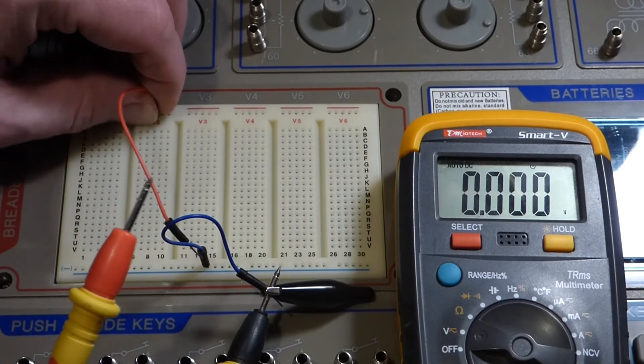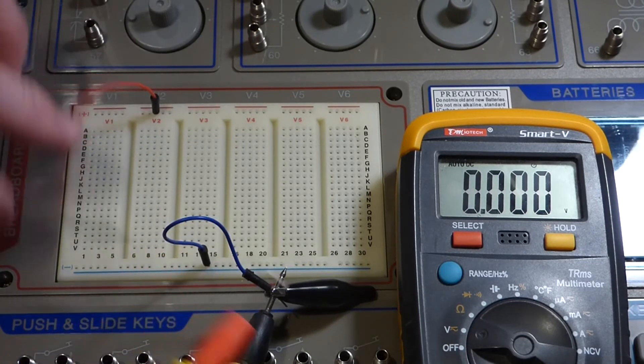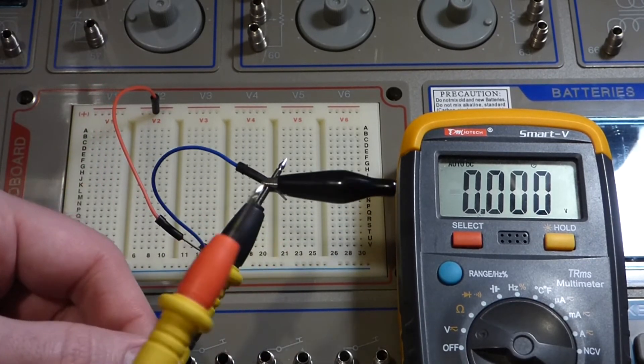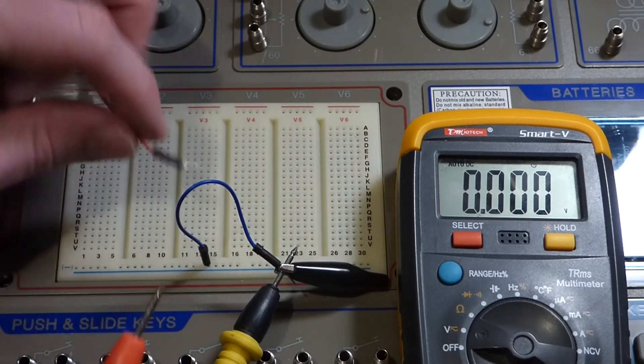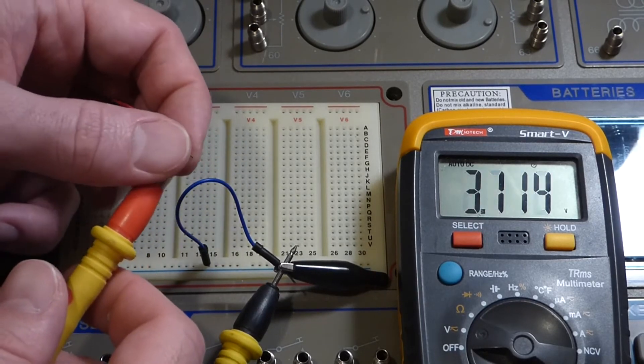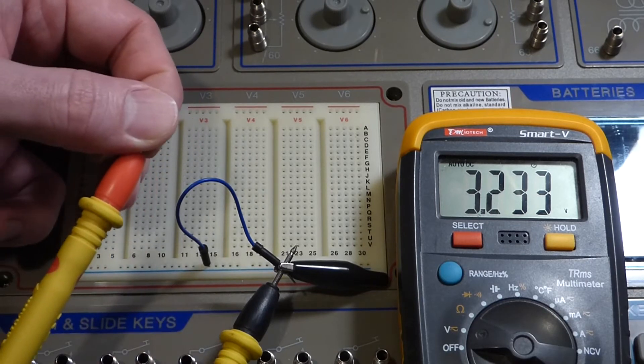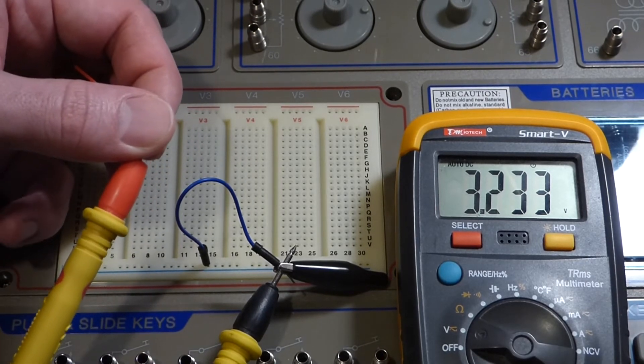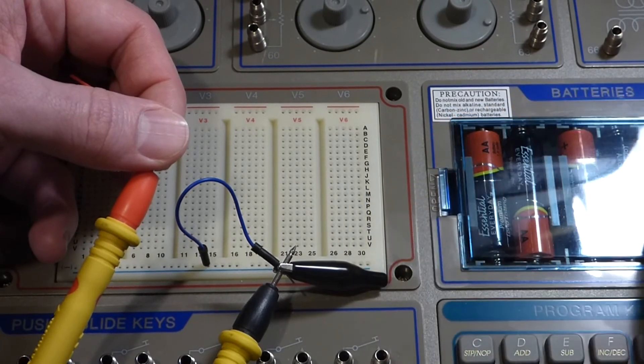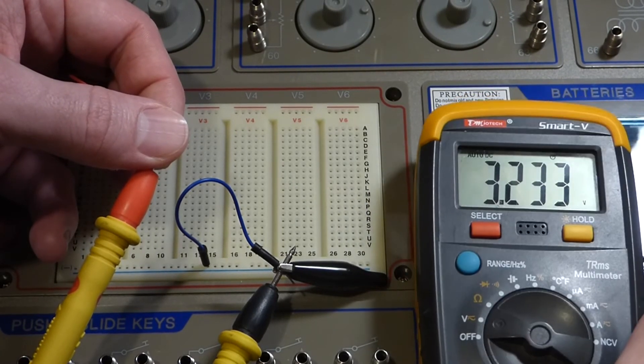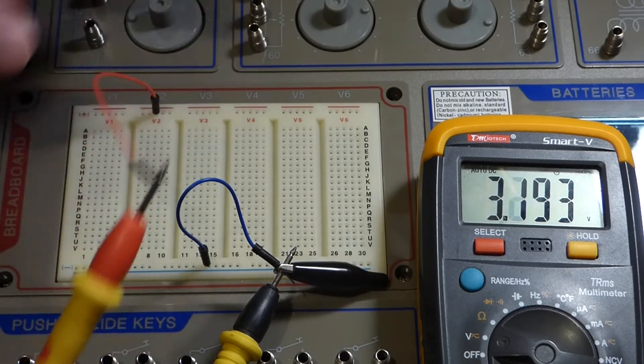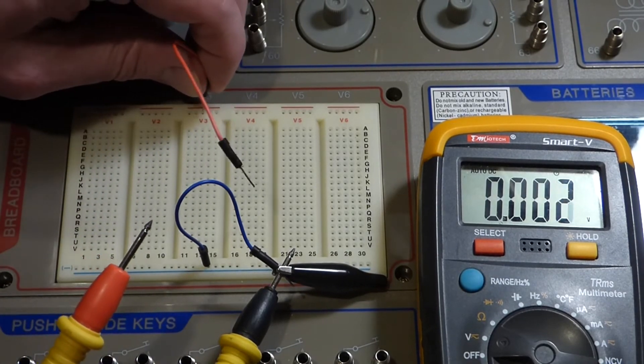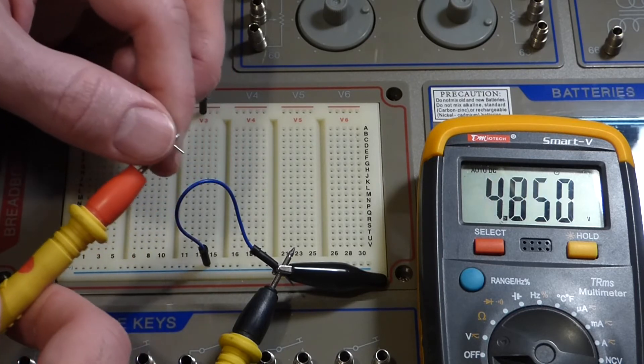Now when I go to V2 - and also notice I got the black probe there just alligator clipped to that jumper. So now V2, you'll notice we have twice the voltage, so we tapped into two series batteries. All six of these batteries are in series.